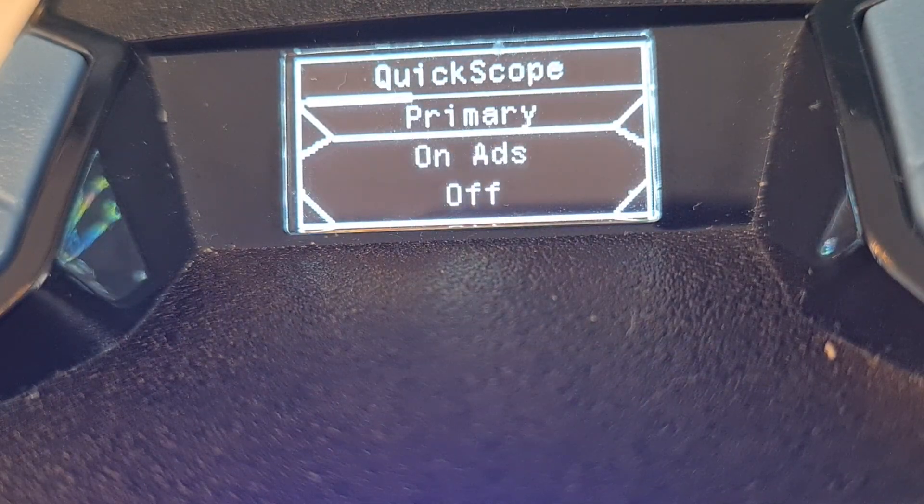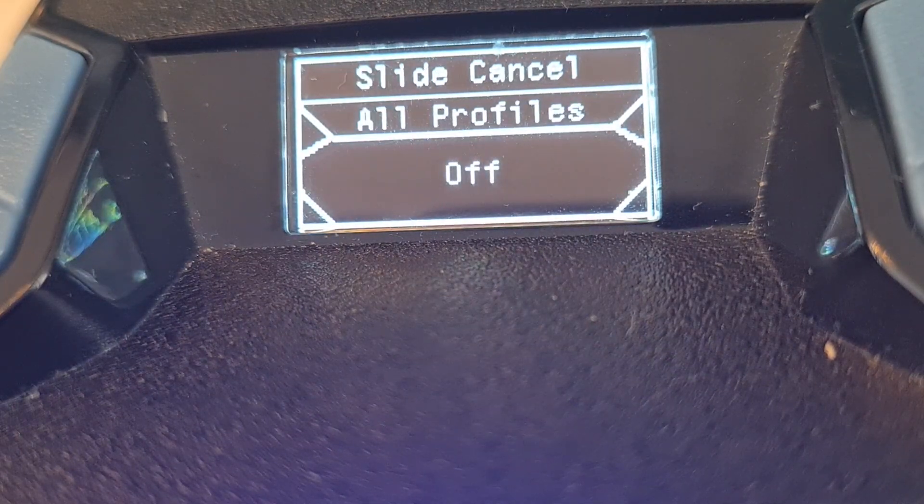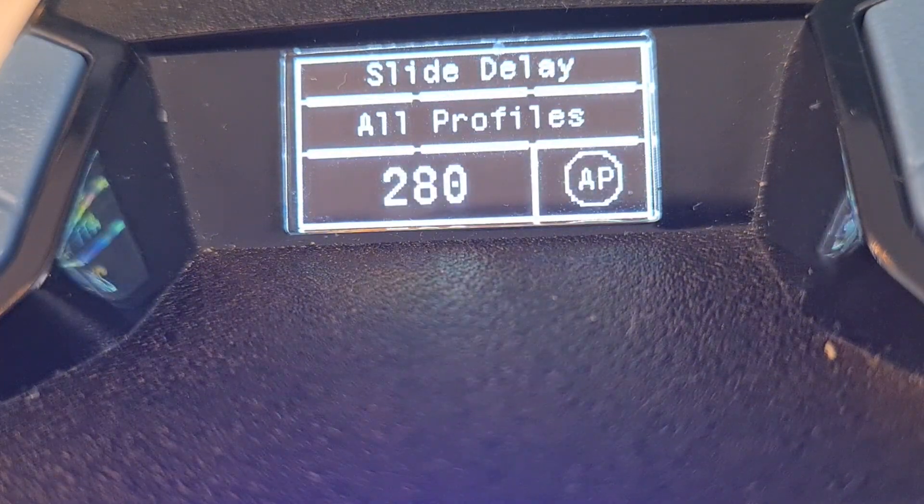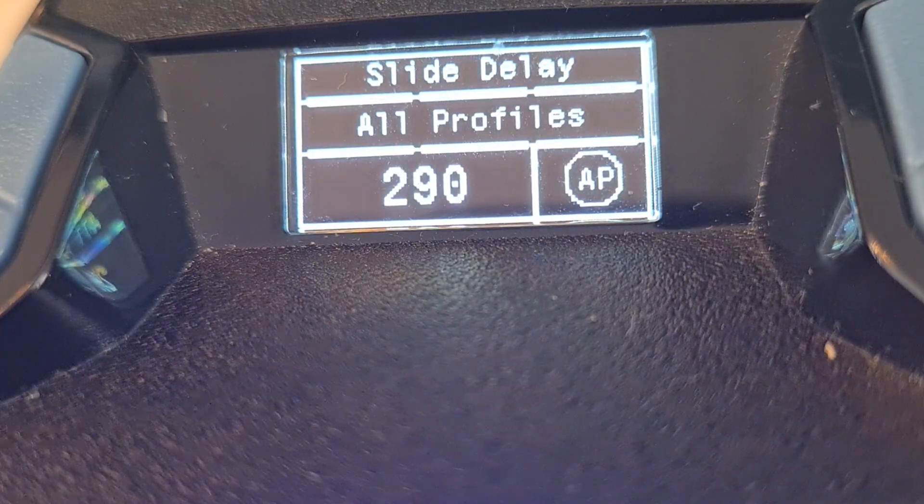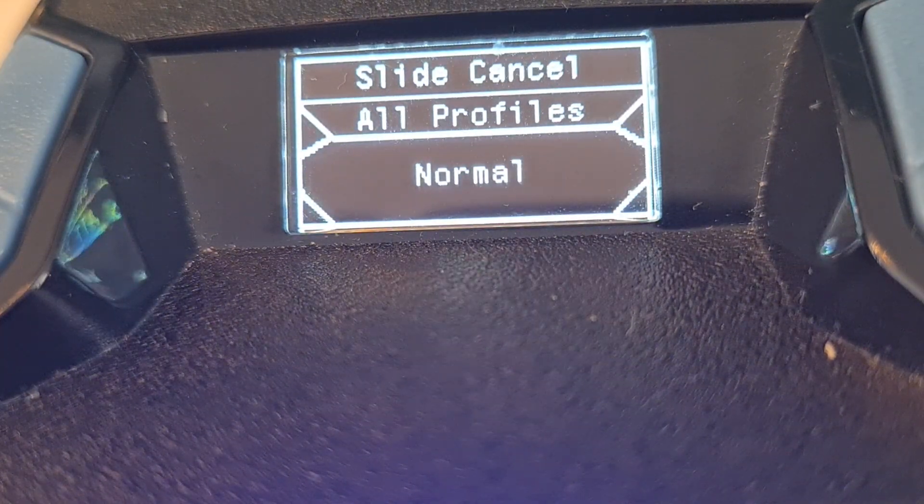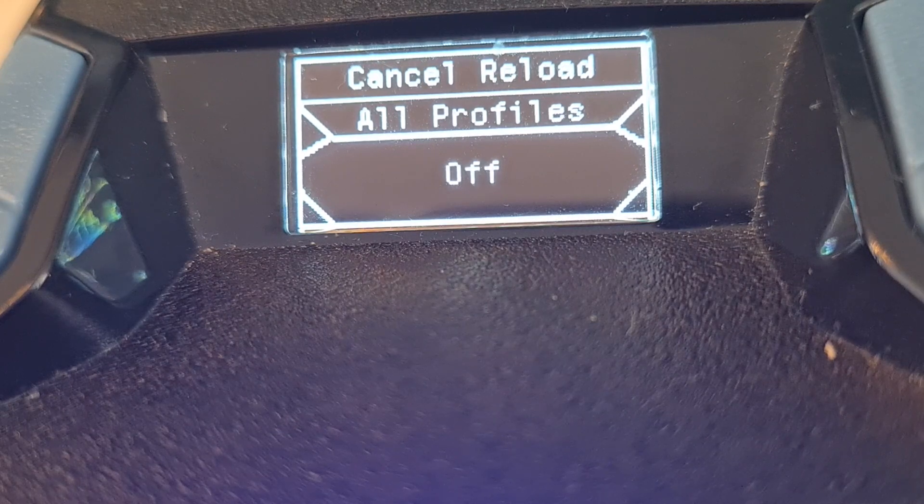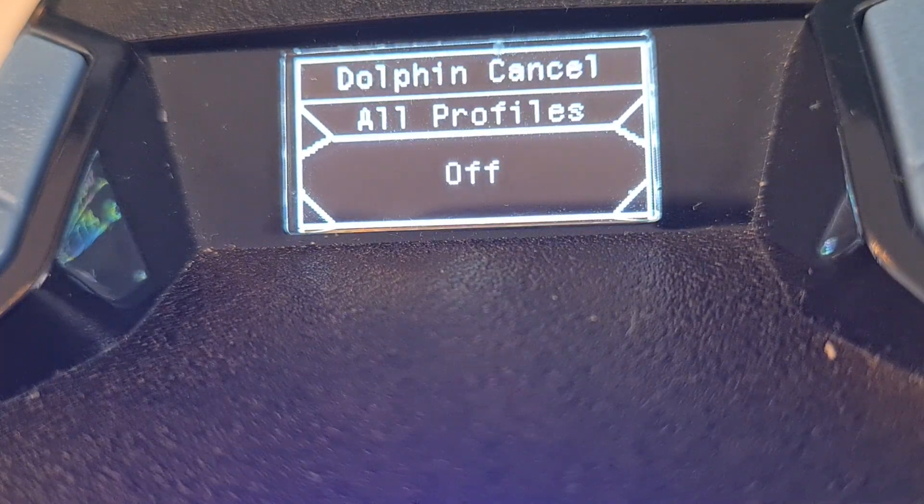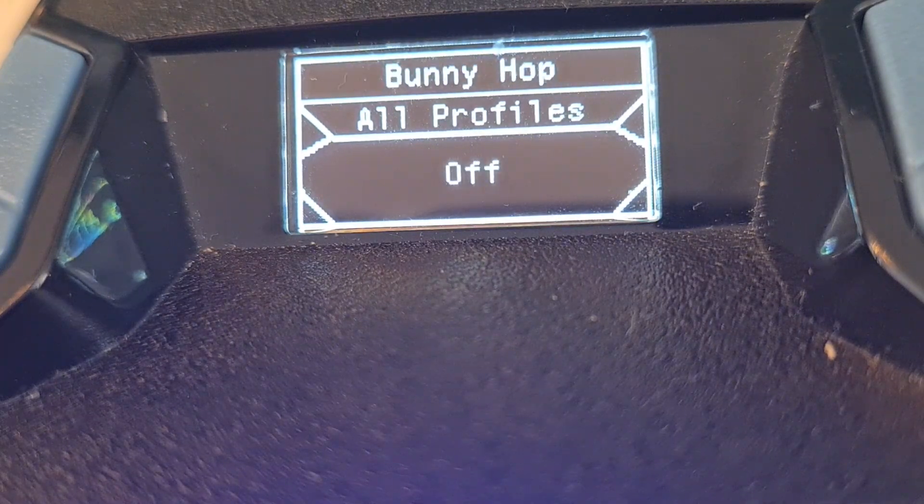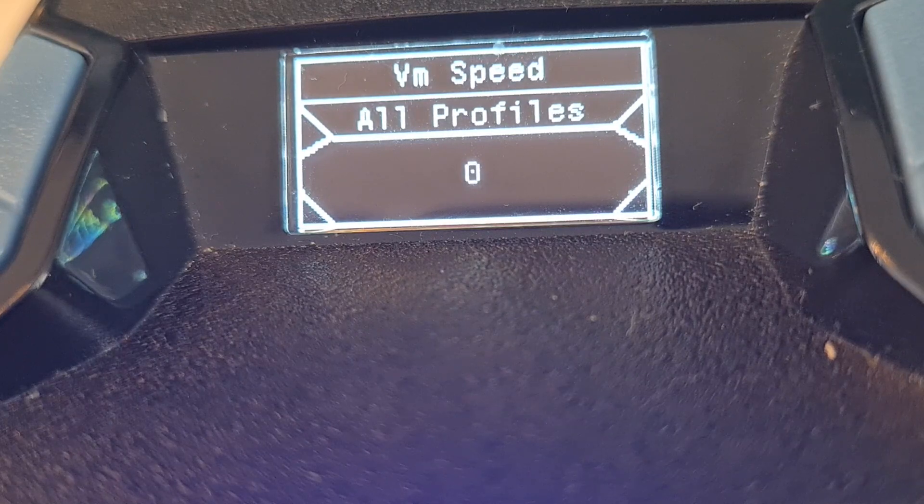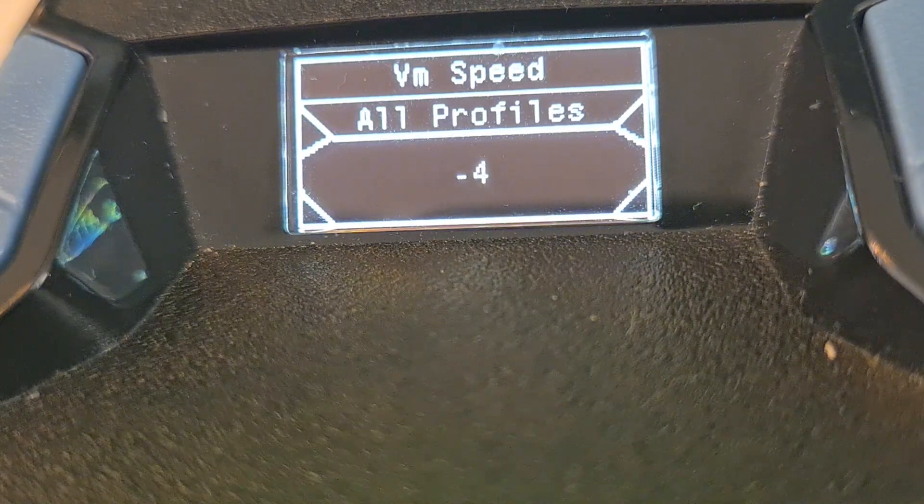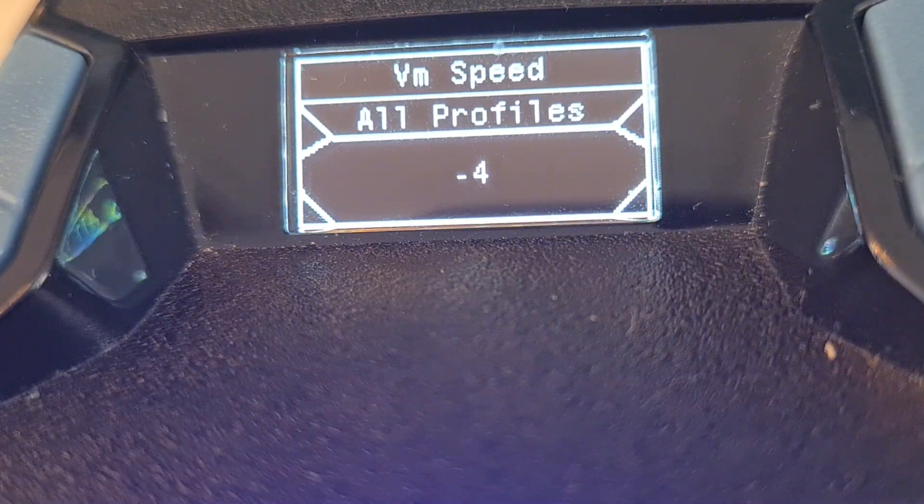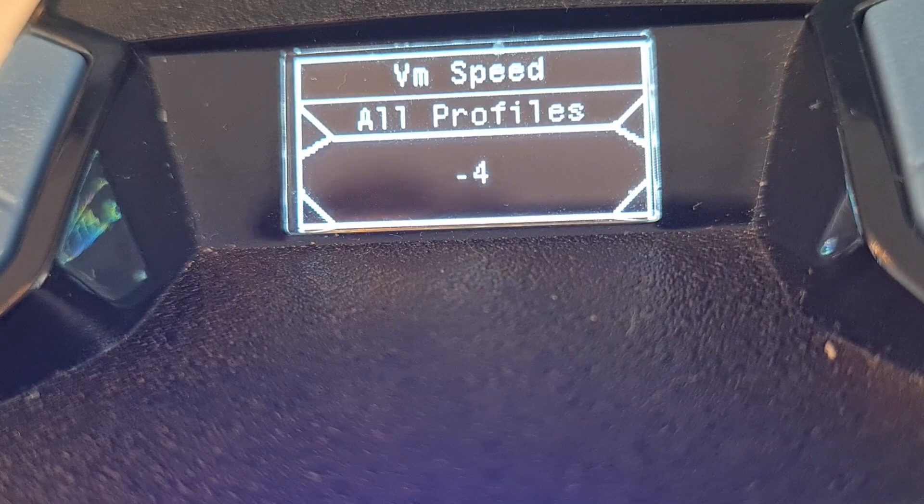Miscellaneous. I want my normal slide cancel on, 300 milliseconds, cancel with it on. VM speed, for me it's always minus 4. I like that.